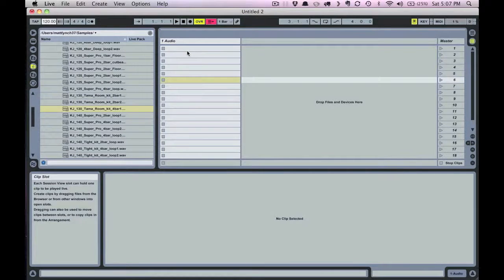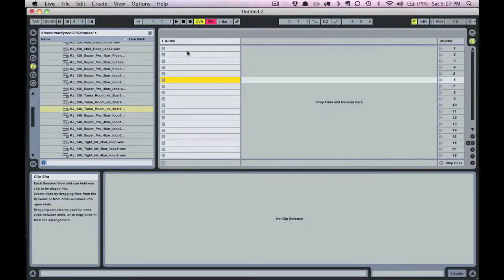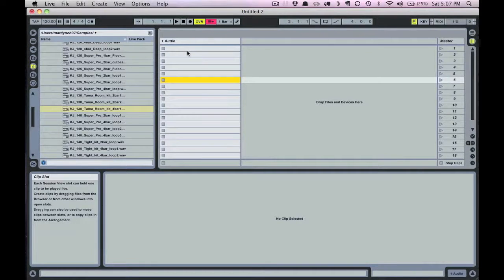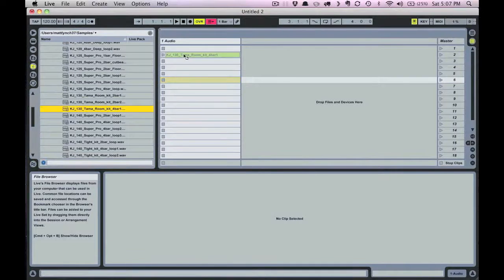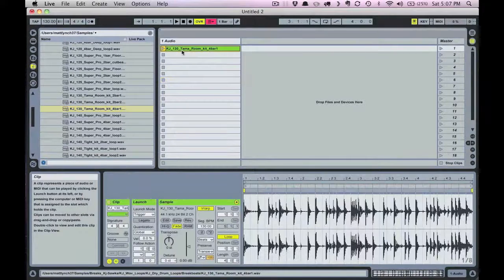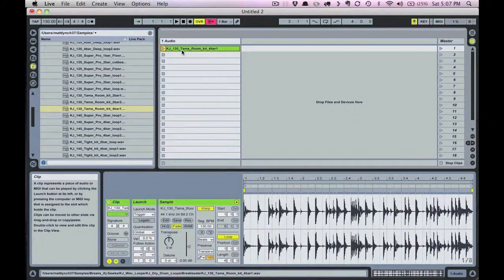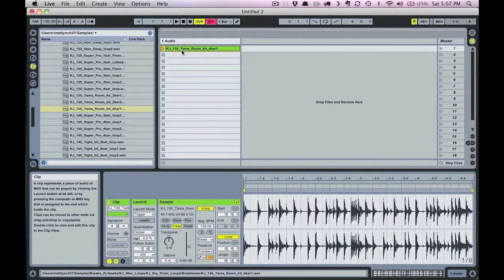First let's make sure we're in session view. If you're not, you can just click the tab button to tab over to that view from the arrangement view. Let's drag a drum break onto one of our clip slots. I'll use a break from the KJ Sawka Hospital Records collection.